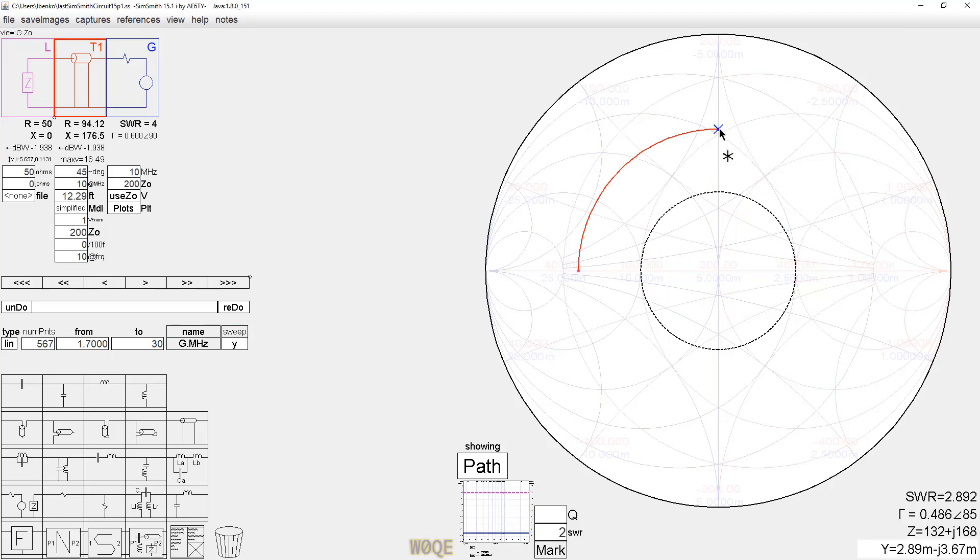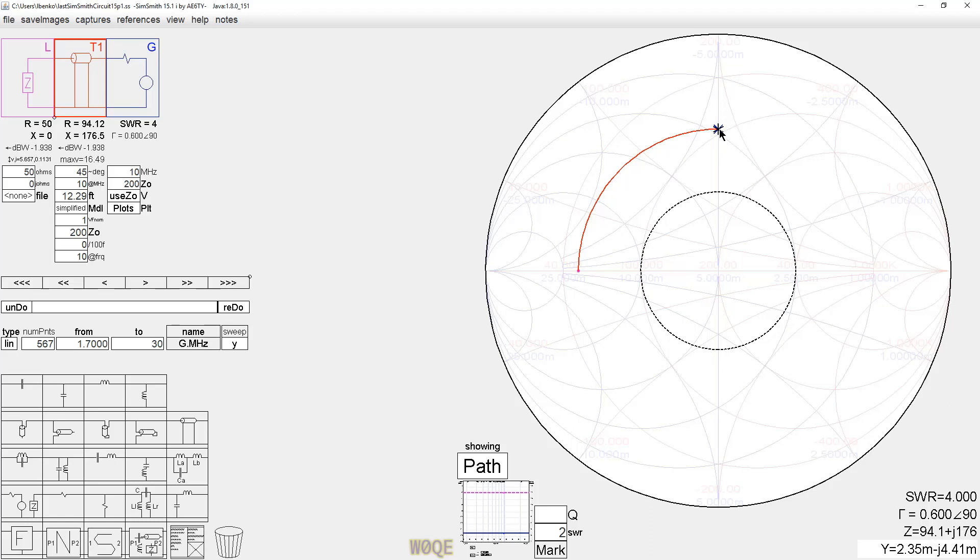Again, this point up here, if I click on it, once again, is 94.1 plus J176. SimSmith is doing the math correctly, and I'll show in a minute that LTSpice comes up with the same answer also.